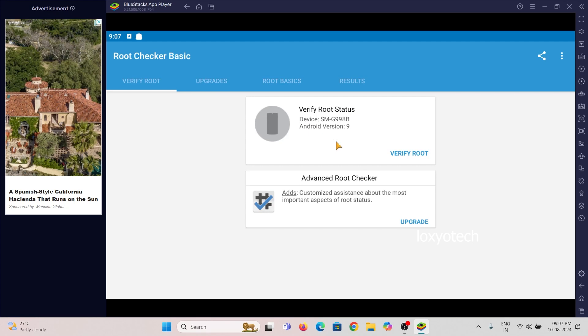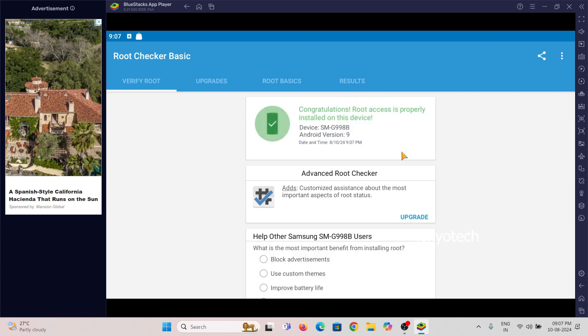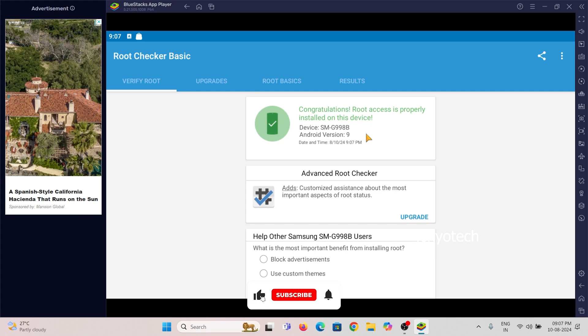Here you can see a root status. Click Verify Root. That's it. Root Access is successfully installed on this device. Now it's verified the root access and your BlueStack app is successfully rooted.